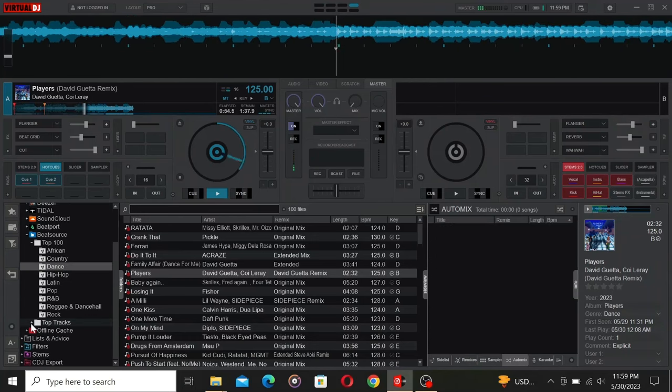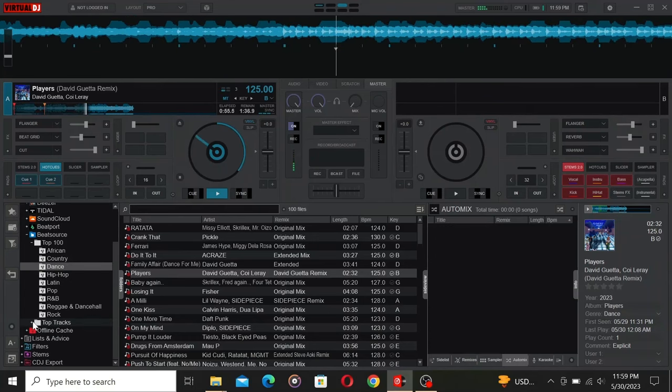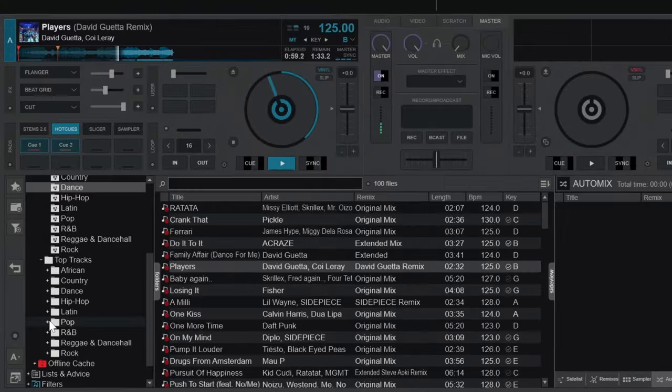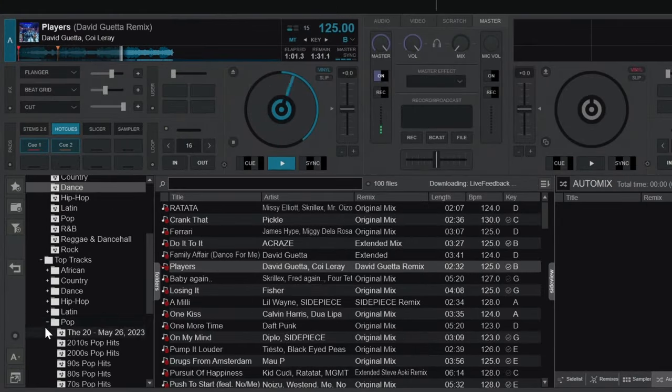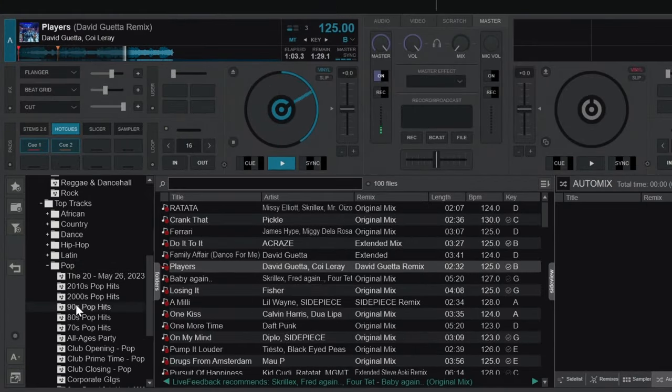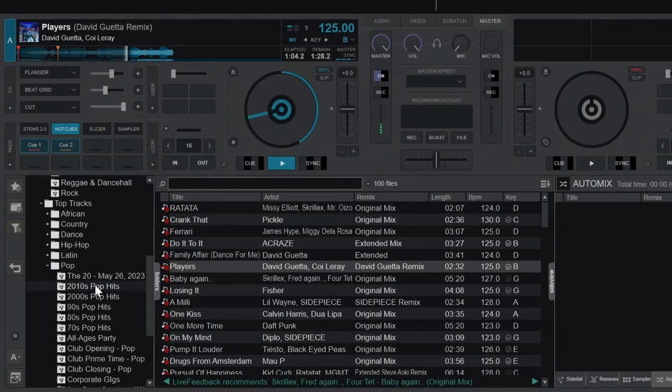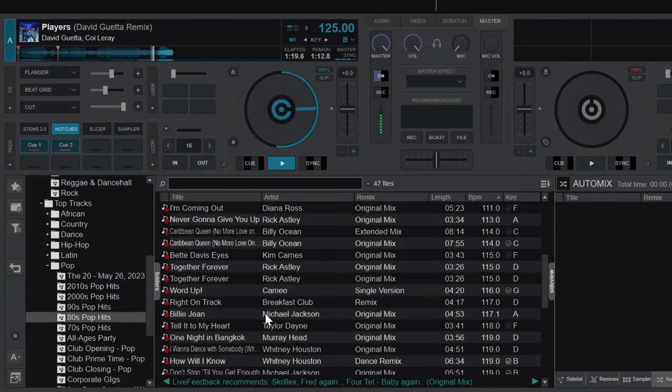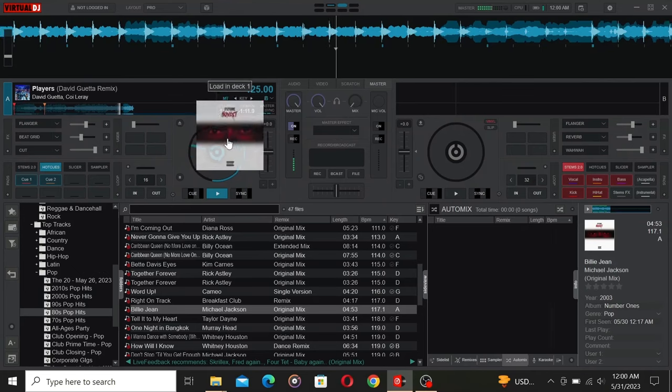In the Top Tracks section, they've taken organization to a whole new level. BeatSource has gone the extra mile by curating the music using additional details such as the years the songs were released and the style of the song. This makes it a breeze to find that perfect track for your next mix.